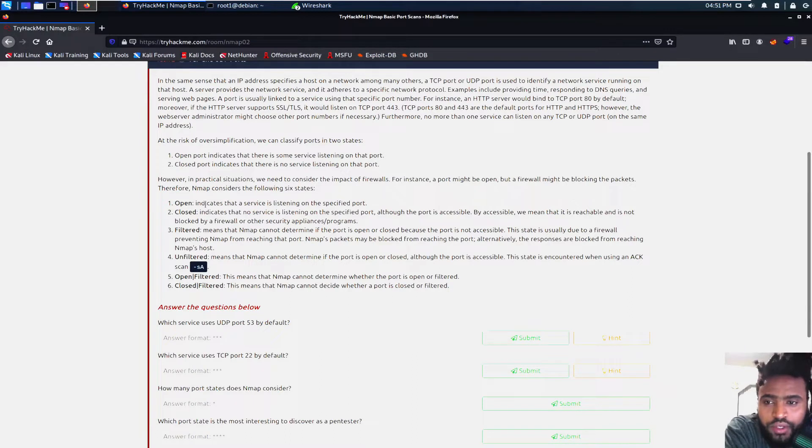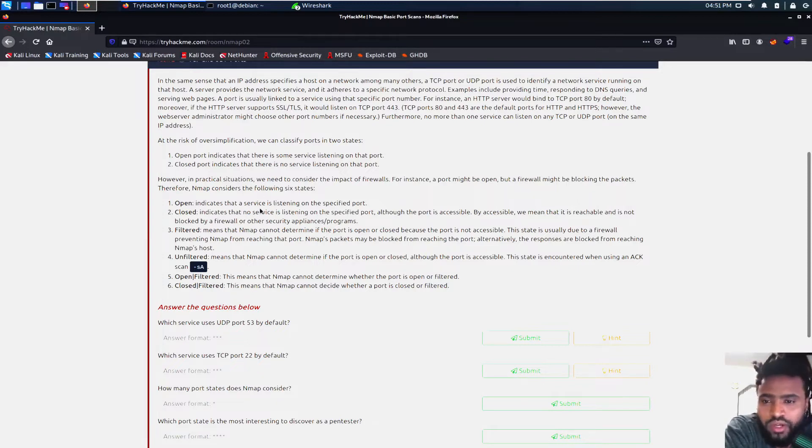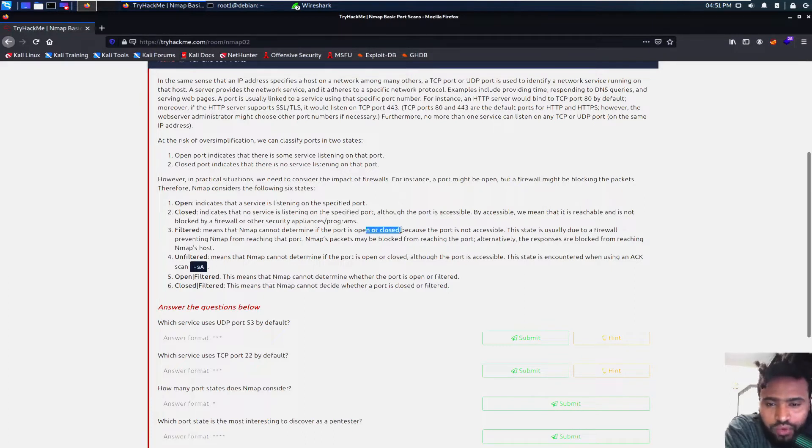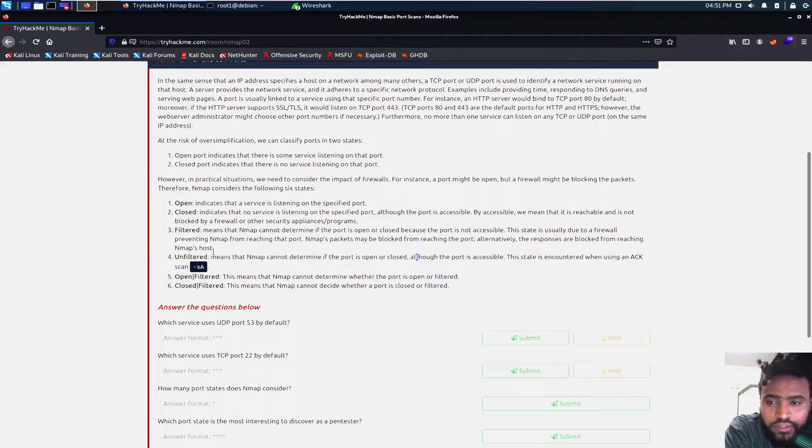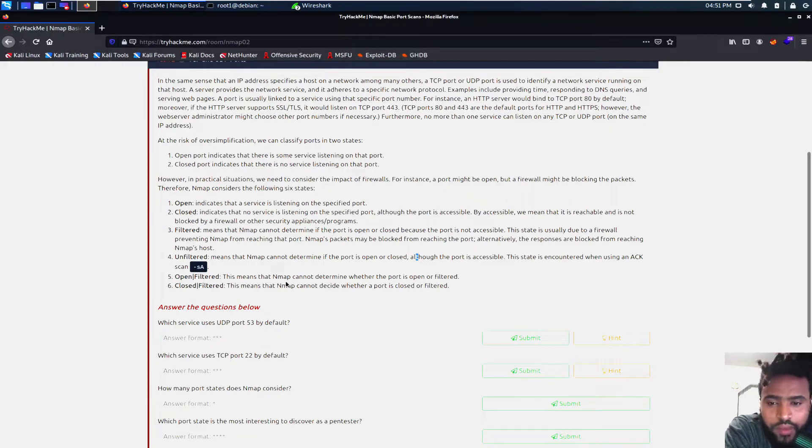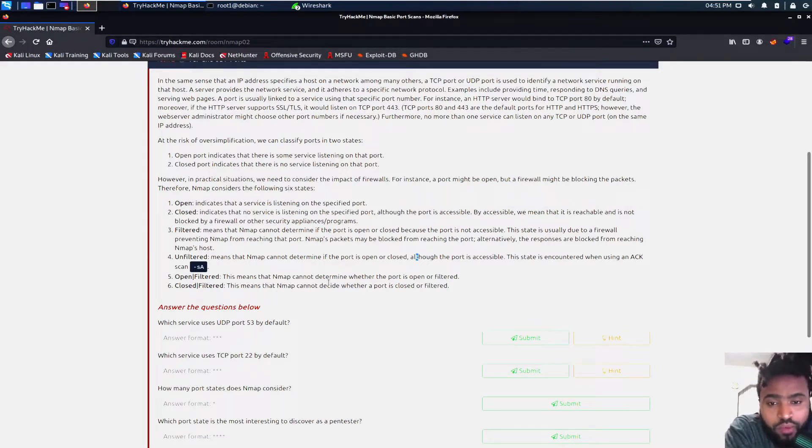There's six states that we should be focusing. The open state indicates that the service is listening on this specified port. There's a closed one where you don't have no service. There's a filtered one. That means the NMAP could not determine if the port is open or closed. There's unfiltered one, that is when the NMAP could not determine if the port is open or closed, but the port is accessible. And then it says open or filtered, this means that NMAP cannot determine whether the port is open or filtered and then closed or filtered.